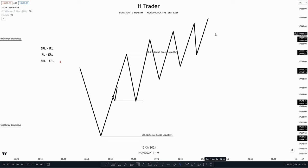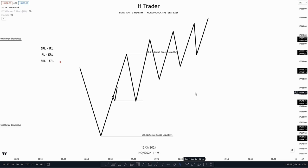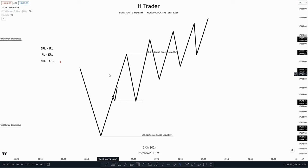When price reaches that objective, we now want to look for if price is still willing to move from external range liquidity to internal range liquidity. This may sound a bit confusing, but now we're going to go into a chart example, and that will probably make it a lot easier for you to understand.